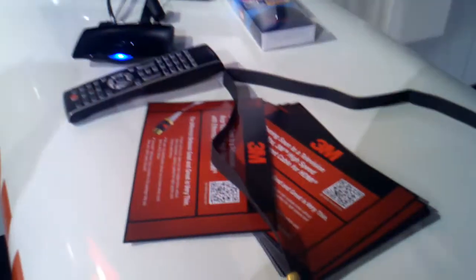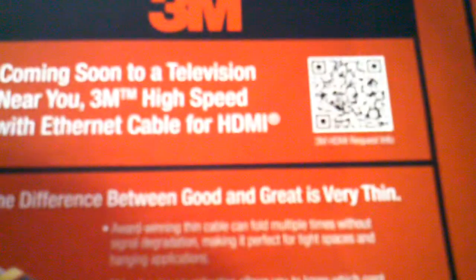So what's the website? The website is going to be www.3m.com/HDMI. Alright, www.3m.com/HDMI, thank you.